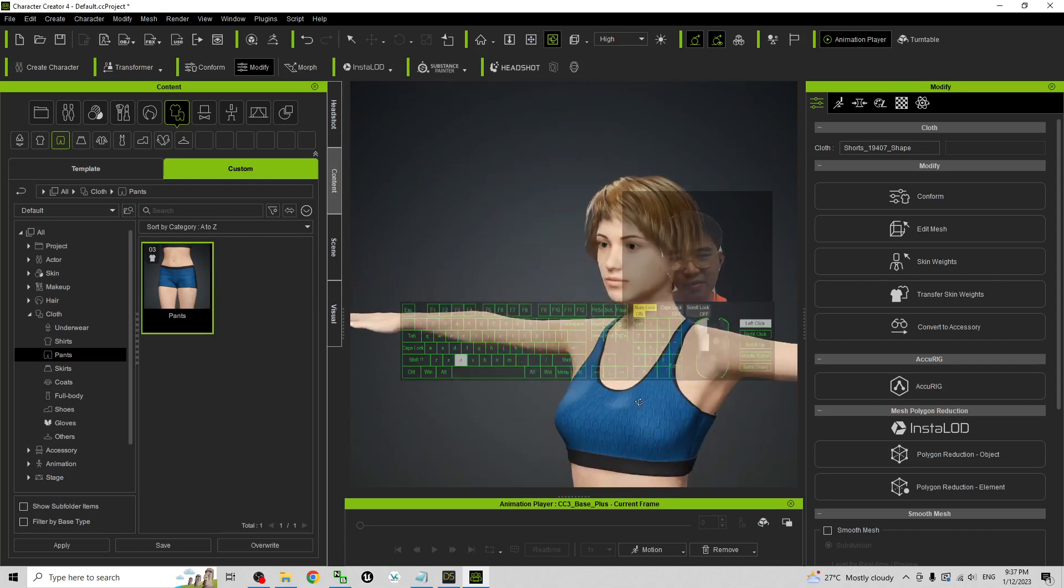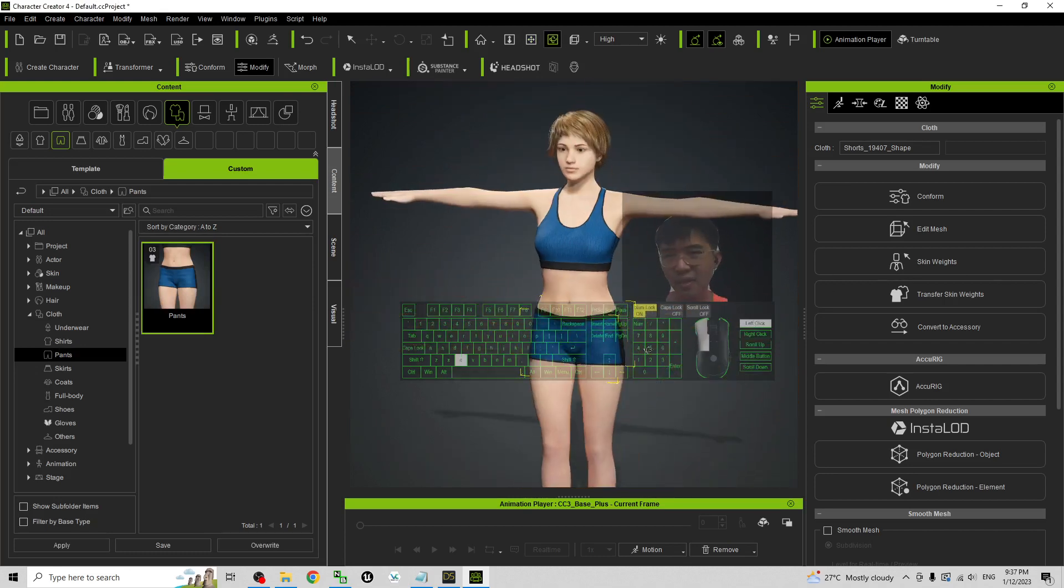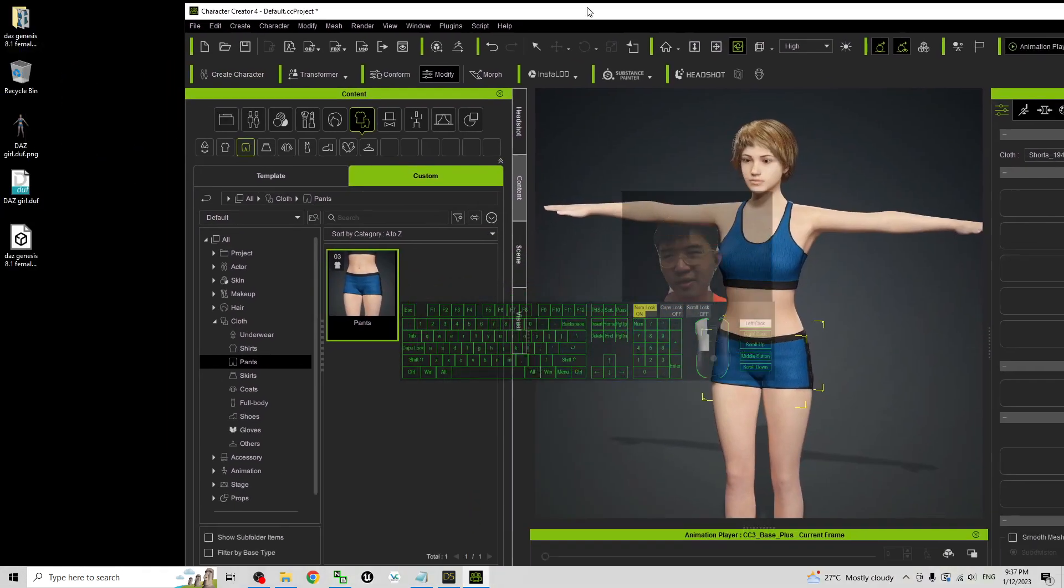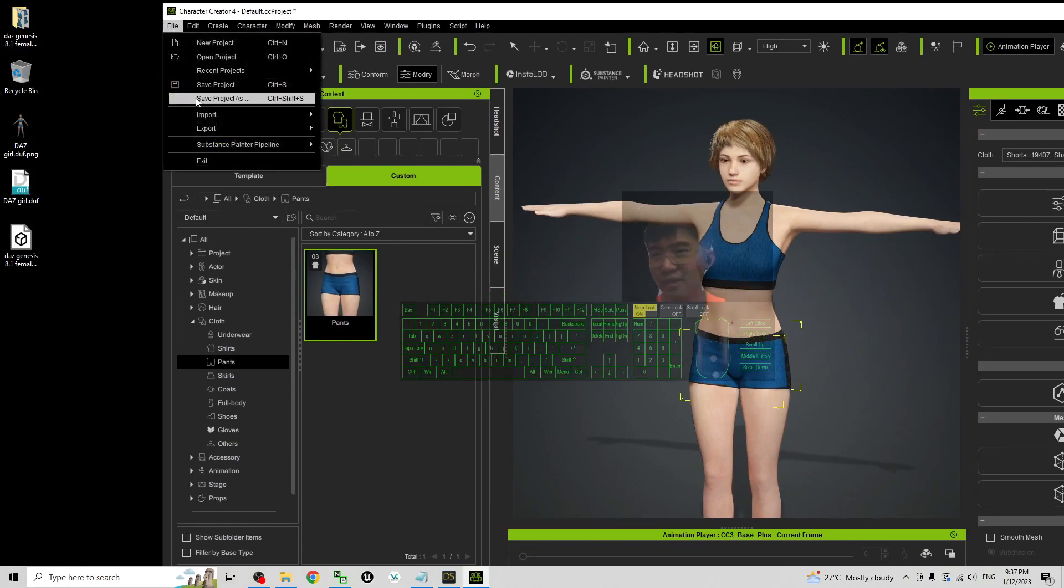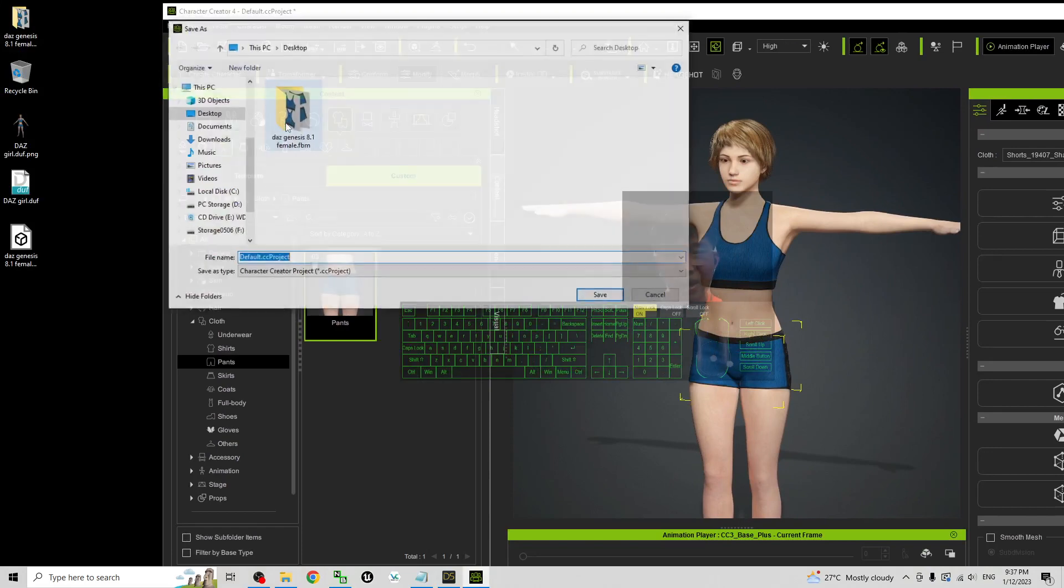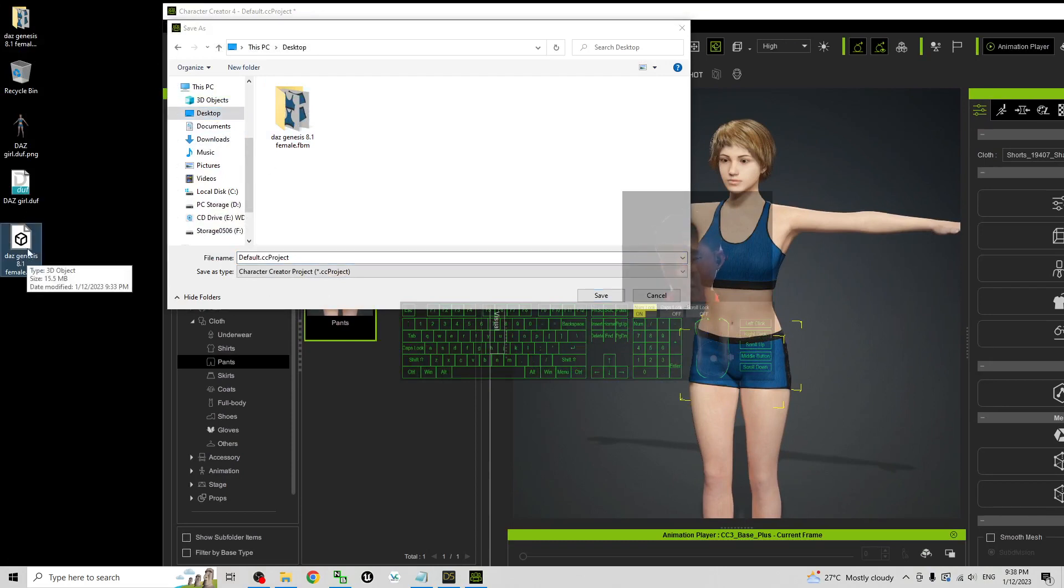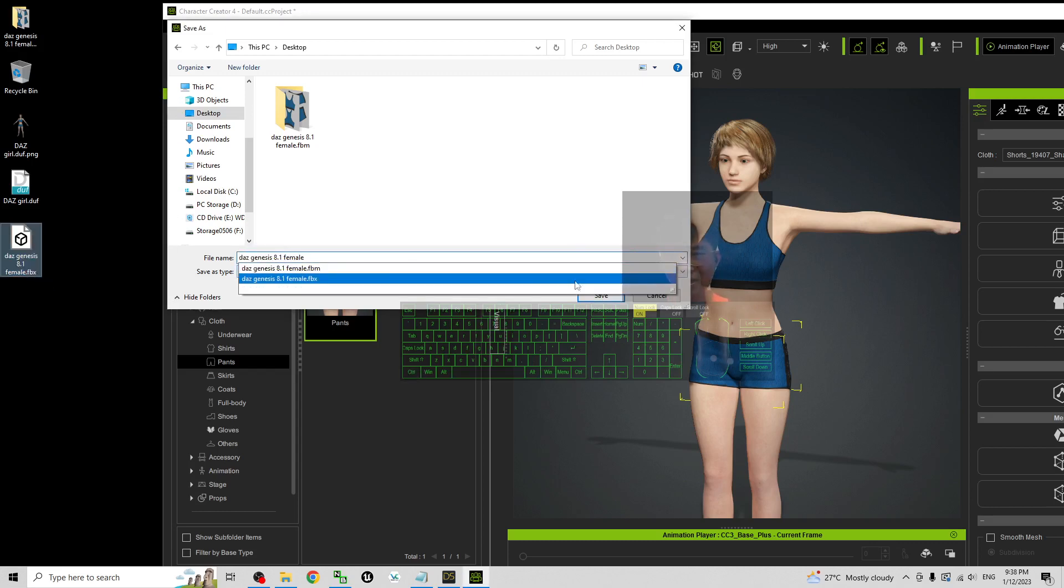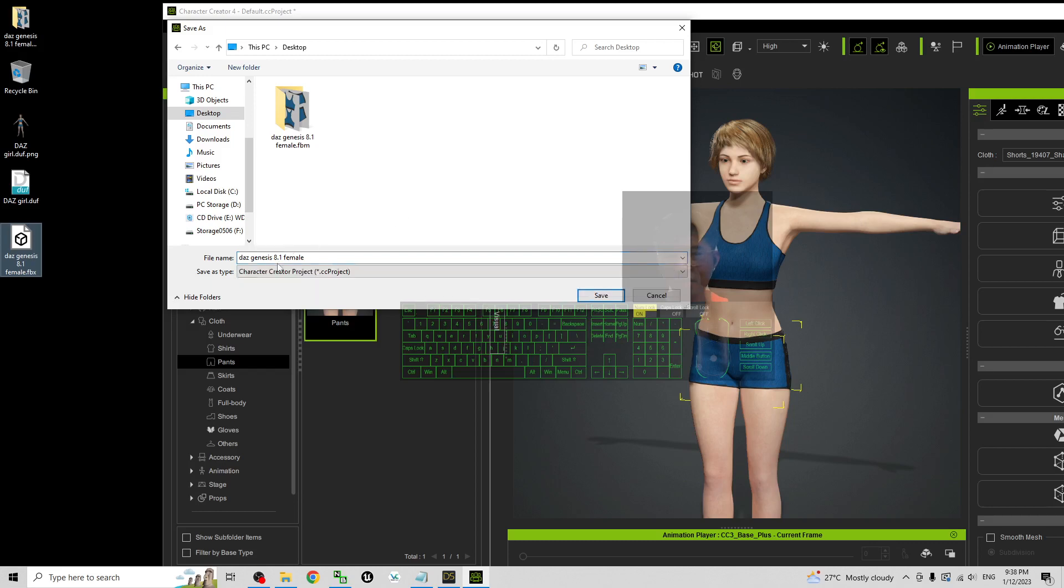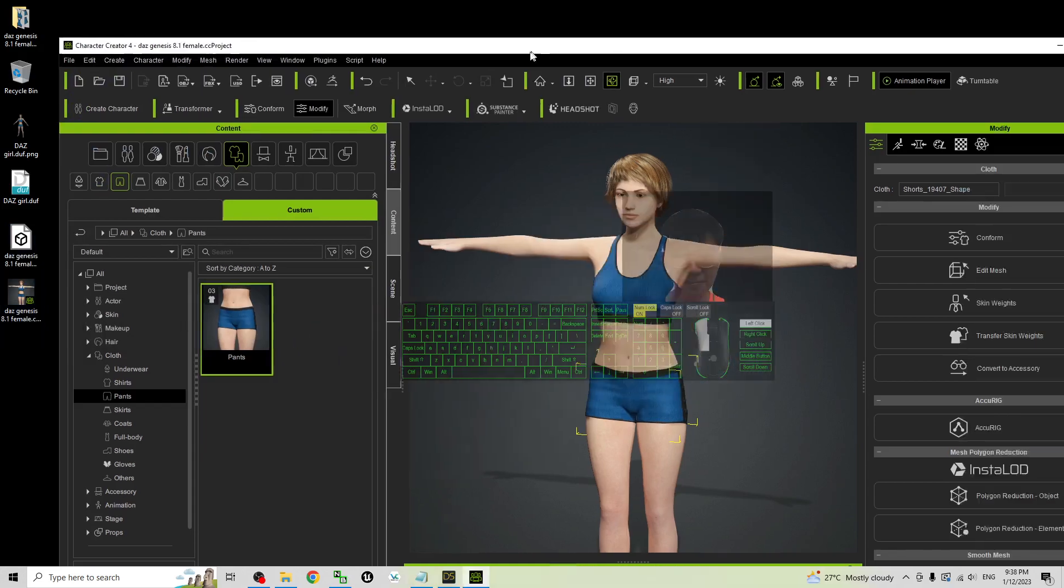you can save this avatar. Just save the CC project file, save the project S, choose the desktop. I will just copy the FBX name, press F2, Ctrl C to copy the file name and paste it here Ctrl V. Click save, then click save. Now saved as a CC project.